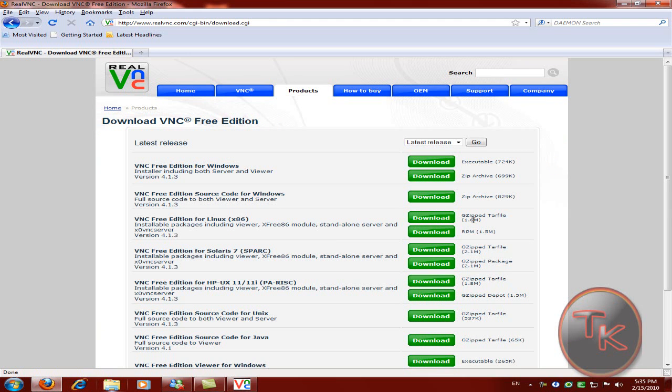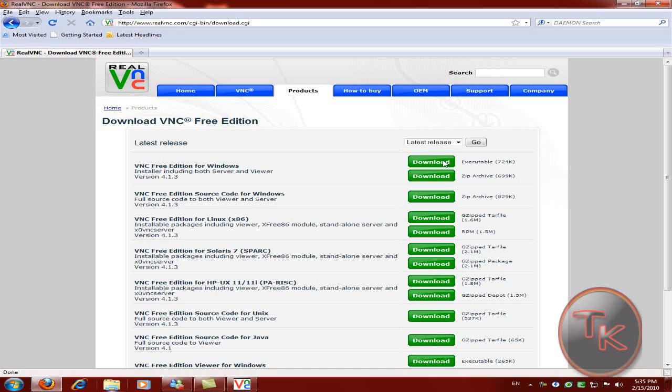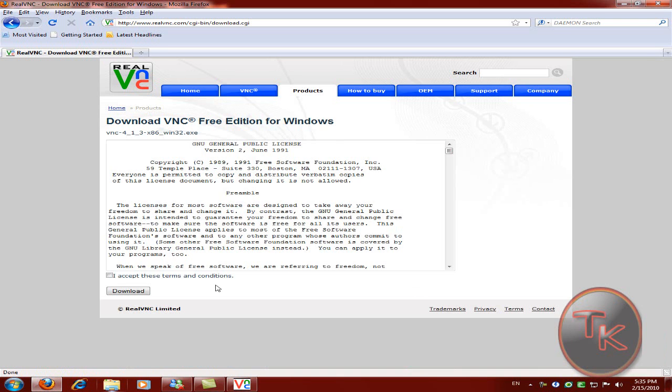When this site comes up, there will be VNC free edition for Windows. Just click on download executable. Then click accept terms and conditions and click on download.